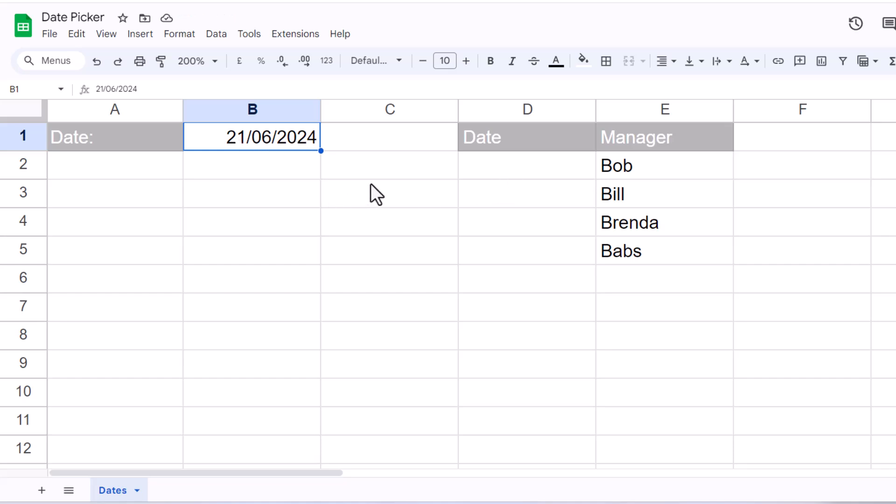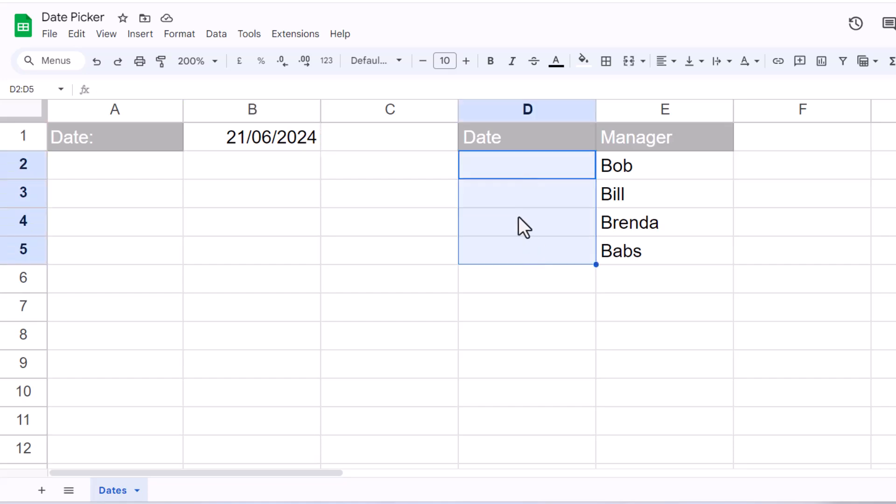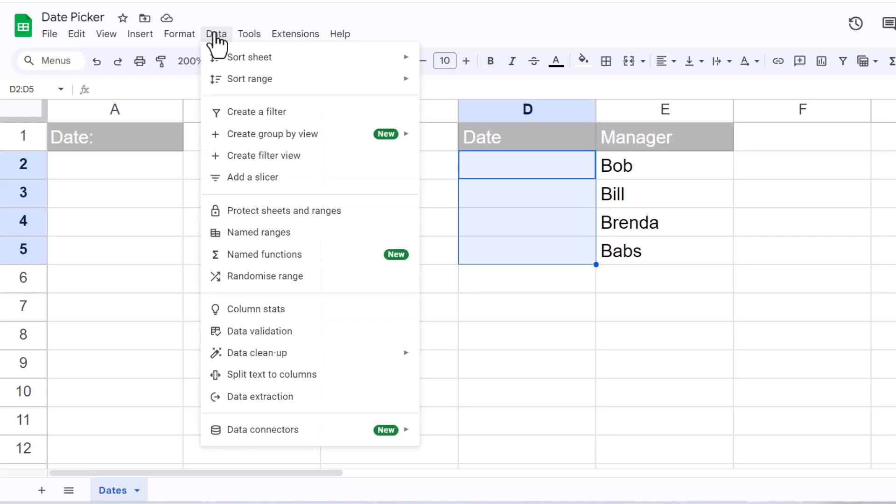Now if you know beforehand that a particular range of cells will eventually contain dates, there is a quicker method. What you would do is you'd select that range, so I'll select those four cells, then you go to Data, Data Validation.